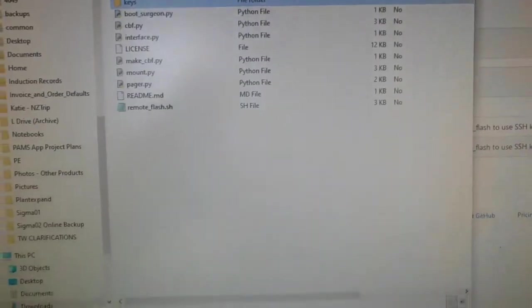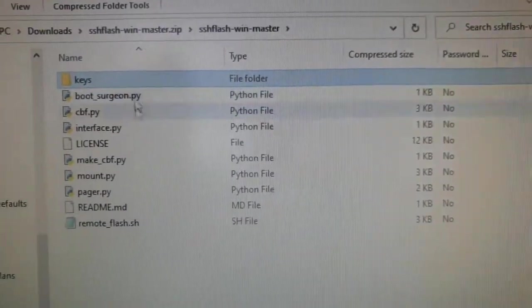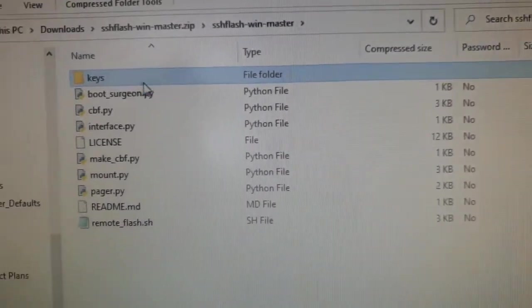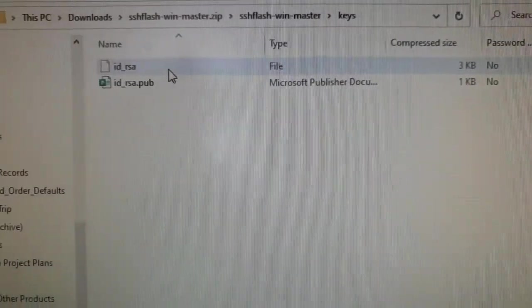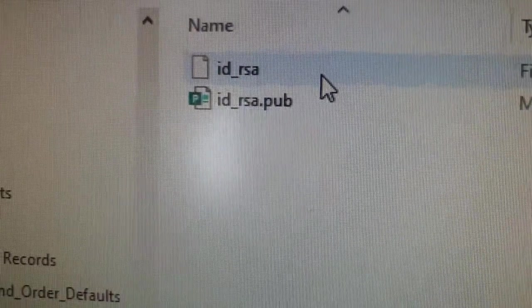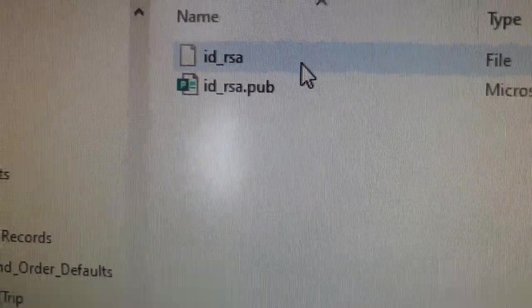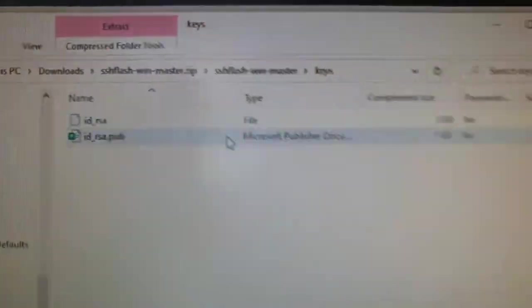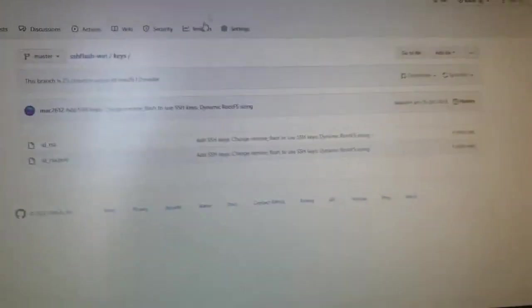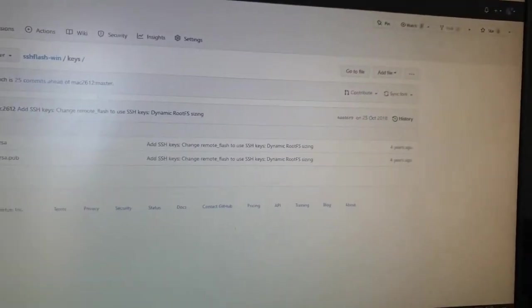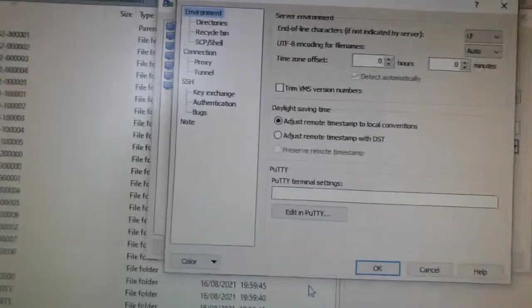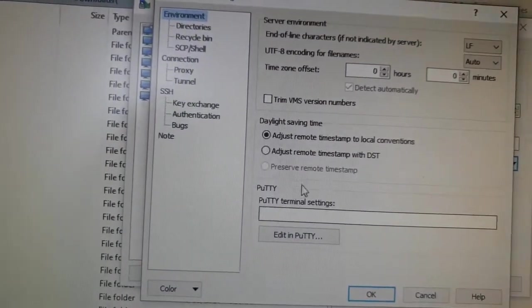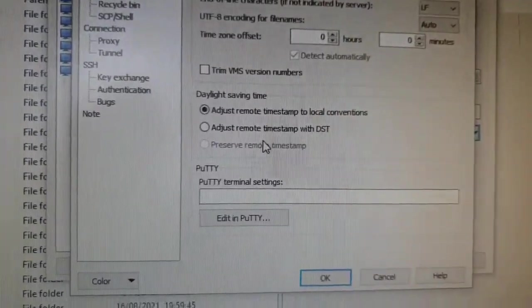When you download a release of either of those bits of software, within the zip file you've downloaded, you've got a folder called Keys. In there, we've got IDRSA and IDRSA.pub. It's the IDRSA, which is the private key, that we want to use. You'll need to extract that. I've already extracted it and put it in my Downloads folder.